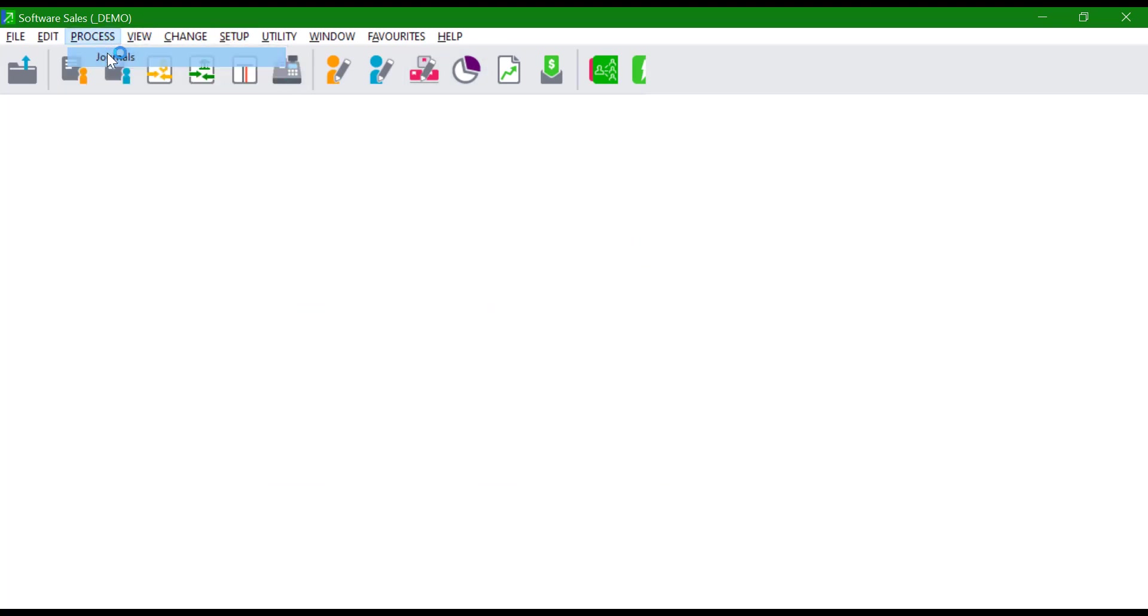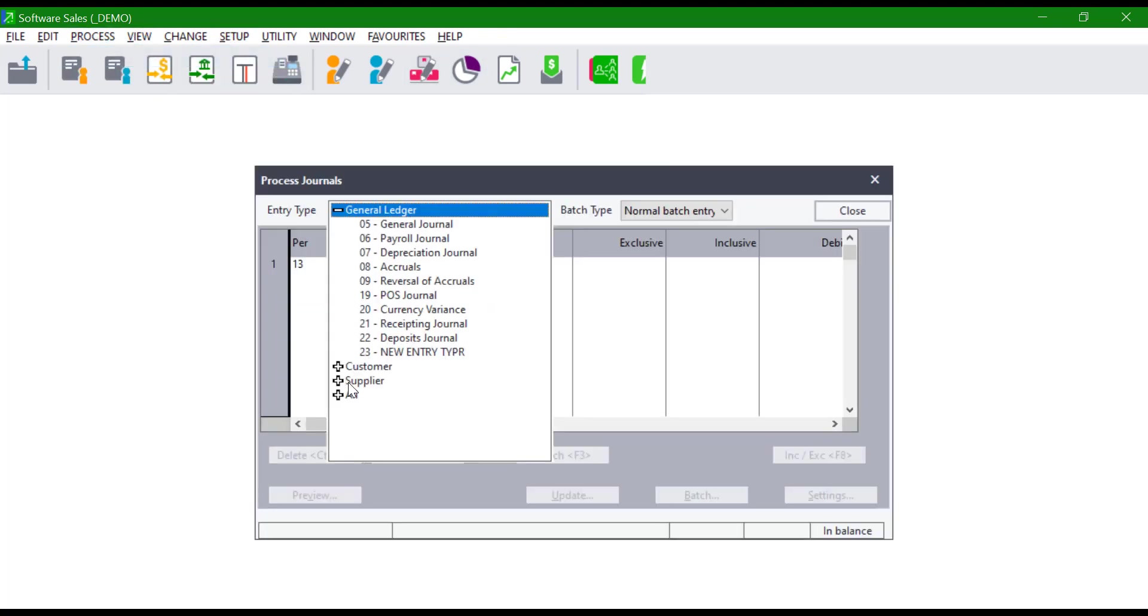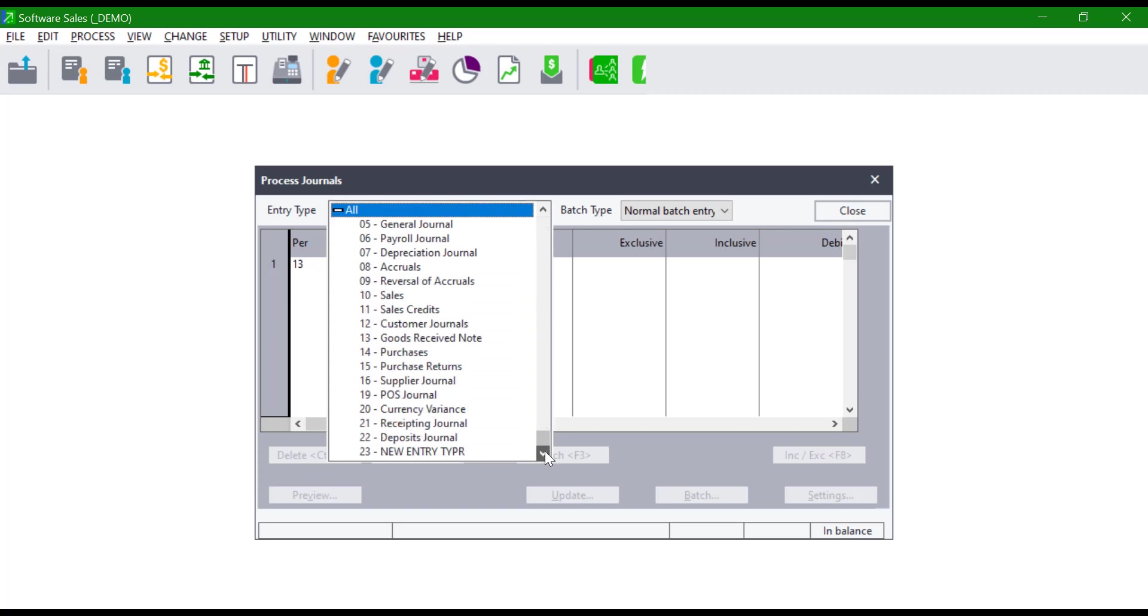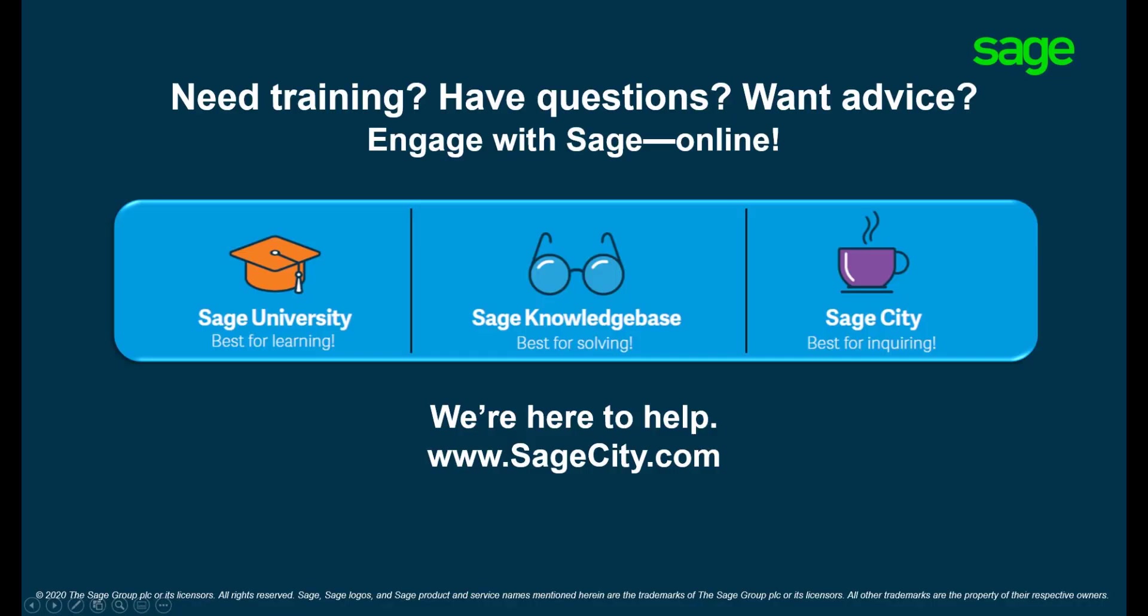All transactions processed using this entry type will reflect accordingly. For more information on the use of Pastel, visit our digital self-help platforms. Thank you for watching.